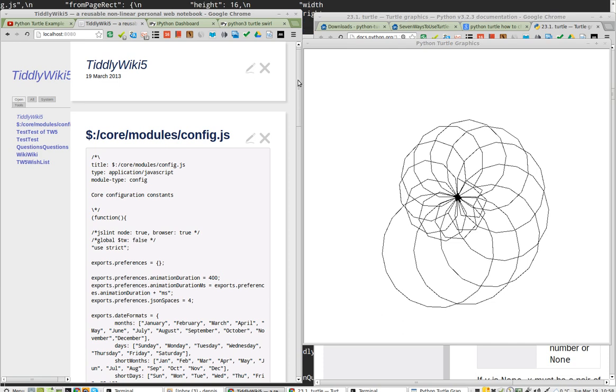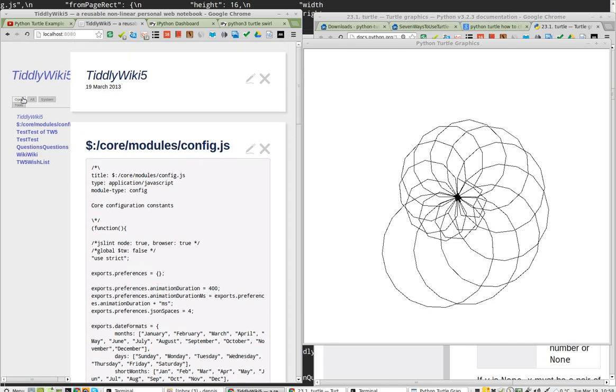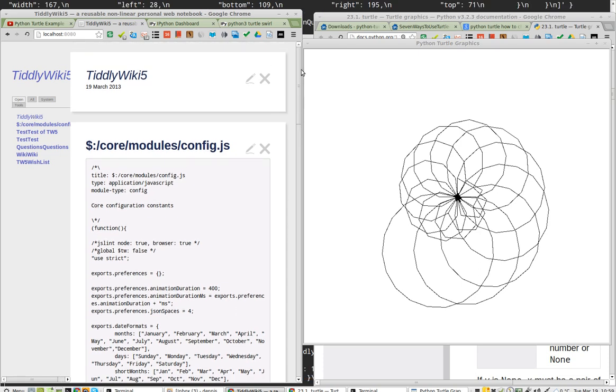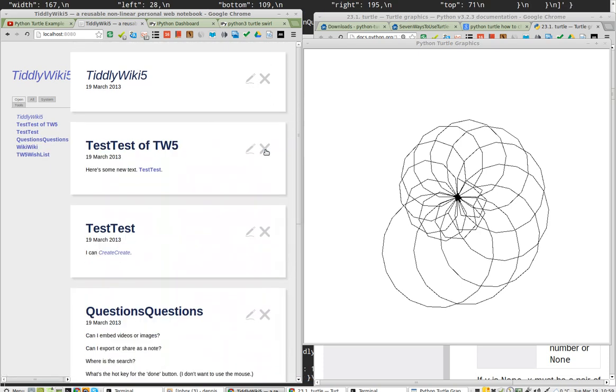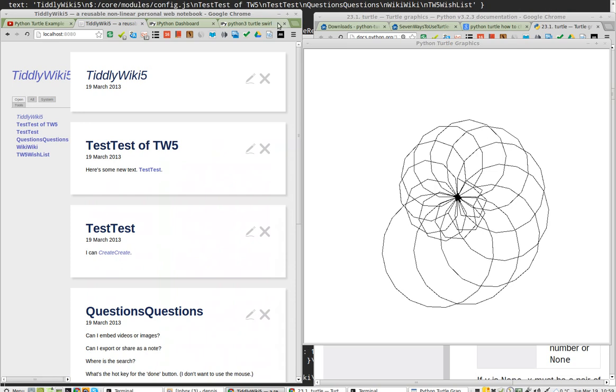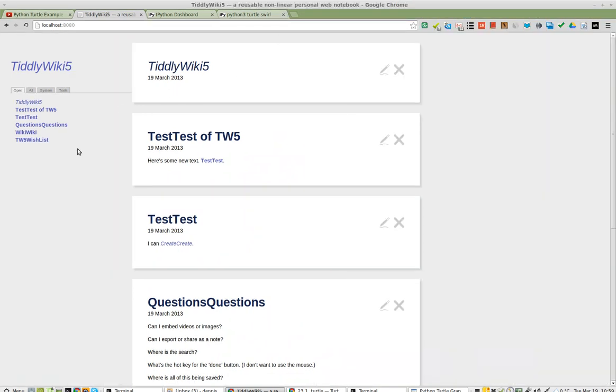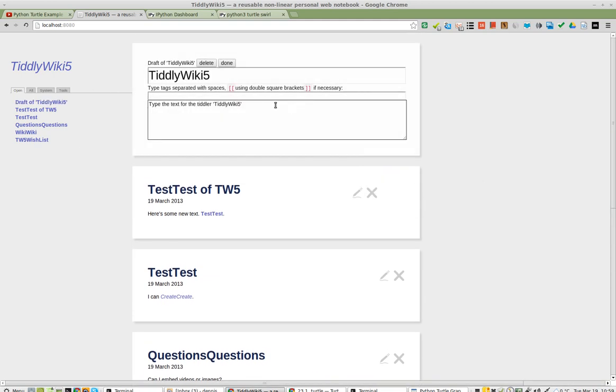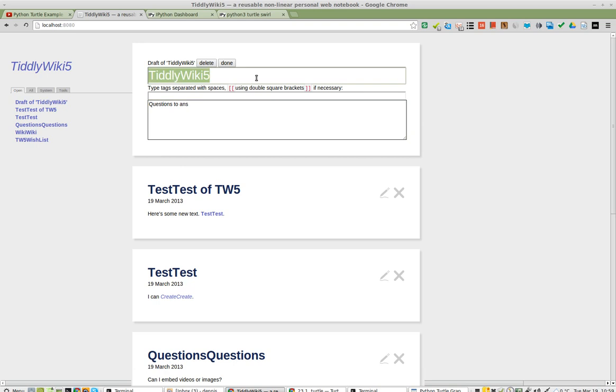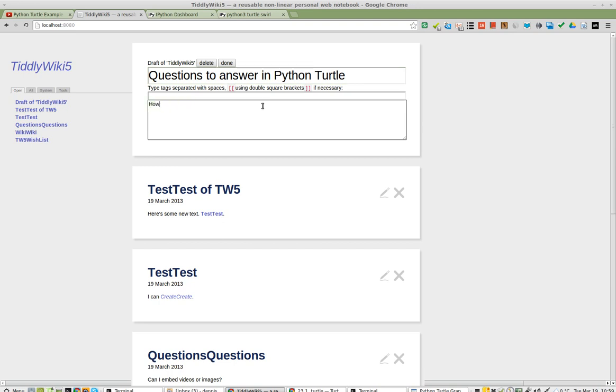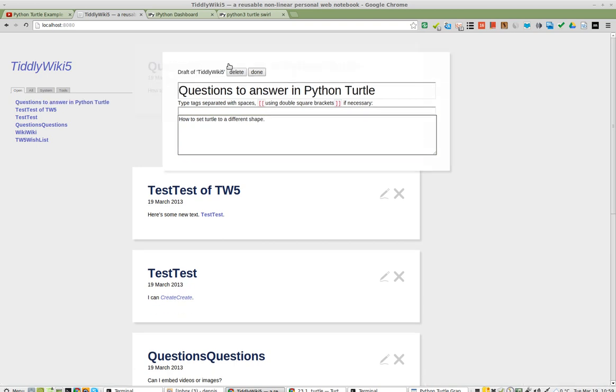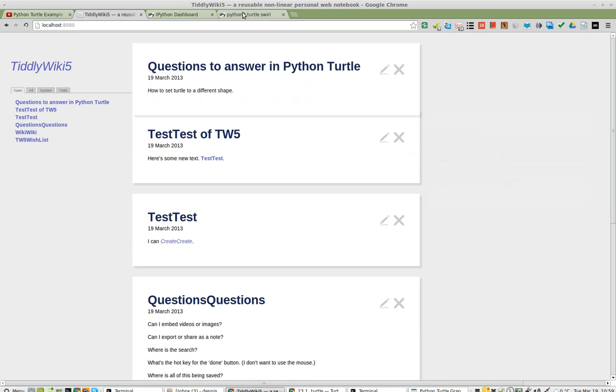TiddlyWiki 5. How do I create a new one? I'll call this questions to answer. Just rename that. Questions to answer in Python Turtle. How to set Turtle to a different shape. And done. So let's go back to our Python Swirl.